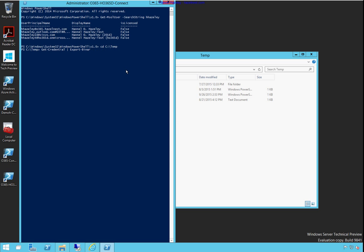I'm just going to do like export CLI XML. Alright.